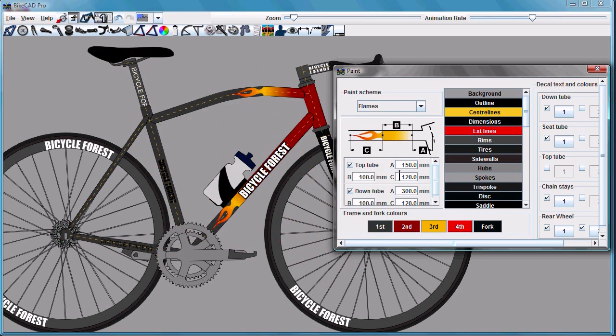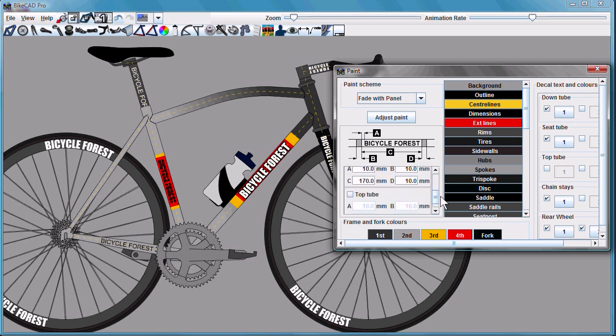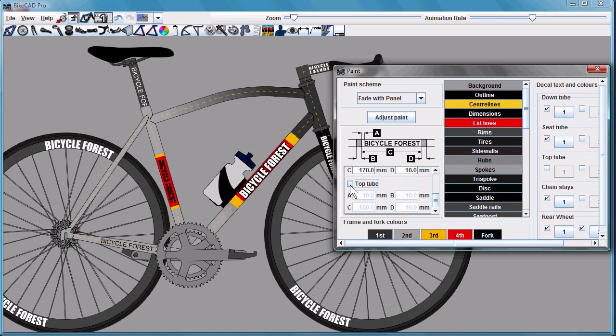In the case of the flames paint job, you can also adjust the location of the flame. You have similar controls with the panel paint schemes, and note that you can control each panel independently on each tube.